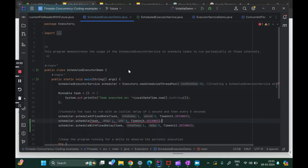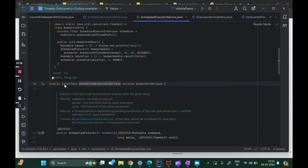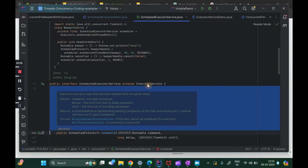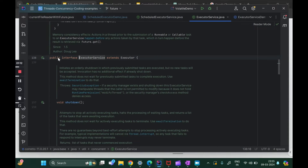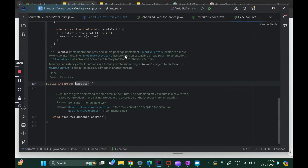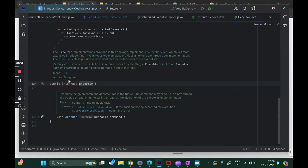This is the code where we have personally used ScheduledExecutorService. Let me go into this class. As we said, this is the interface extending the ExecutorService. If I go into ExecutorService, this is another interface extending the Executor, which is actually the base interface.